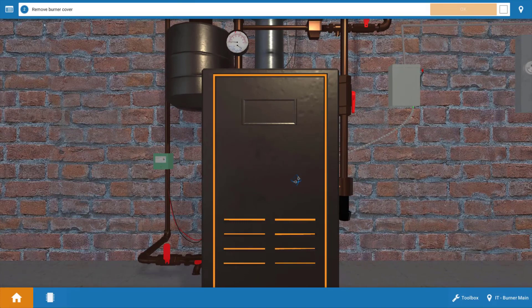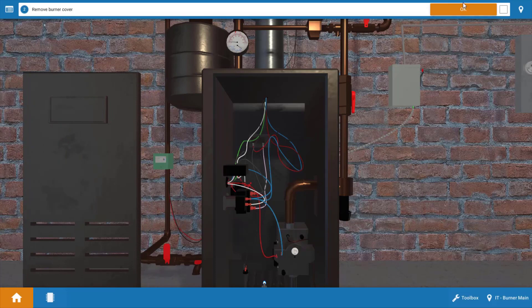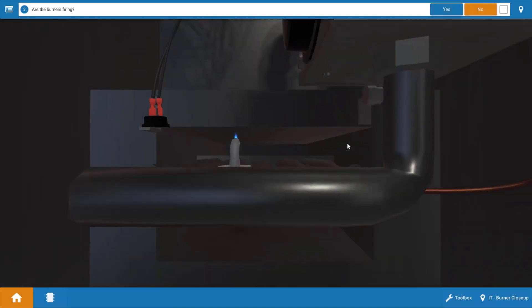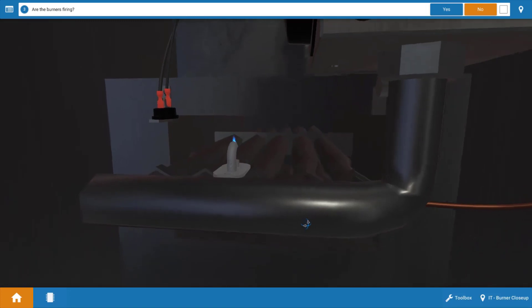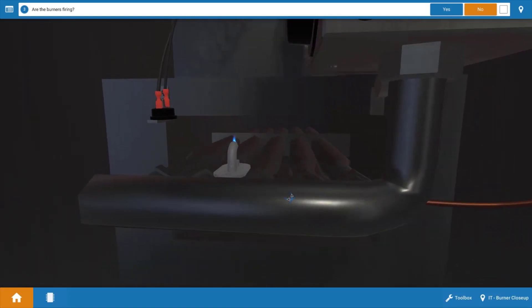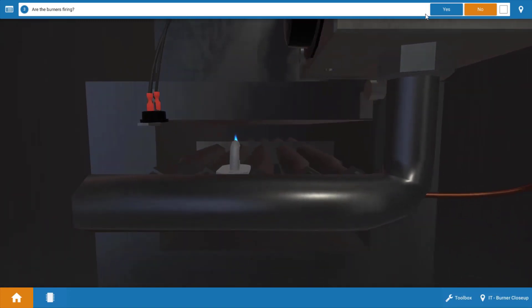Next, we're going to remove the burner cover and take a brief inventory of which components are running or operating. First, let's look at the burners. Well, we can see we don't have any burner operation here. We do have a pilot flame, but there's no burners lit, so we're going to click no.